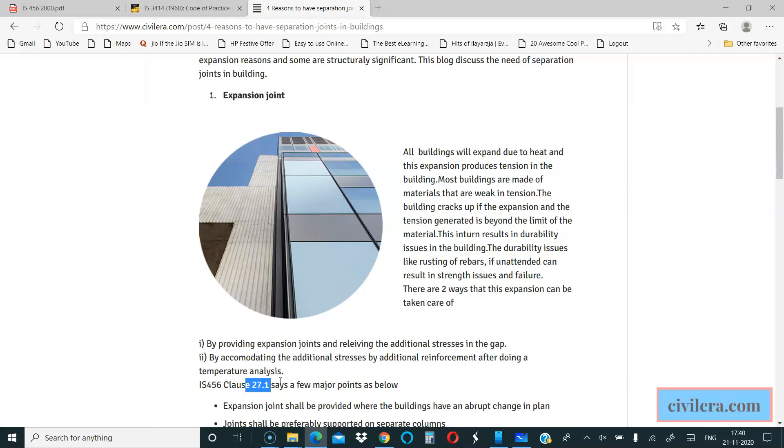Expansion joint is purely based on the requirement of controlling expansion, and the materials that we use in a building being very weak in tension cannot take this expansion and it cracks up. In order to release the additional stress developed, we provide the joint so that the stresses are relieved. That's what an expansion joint does.